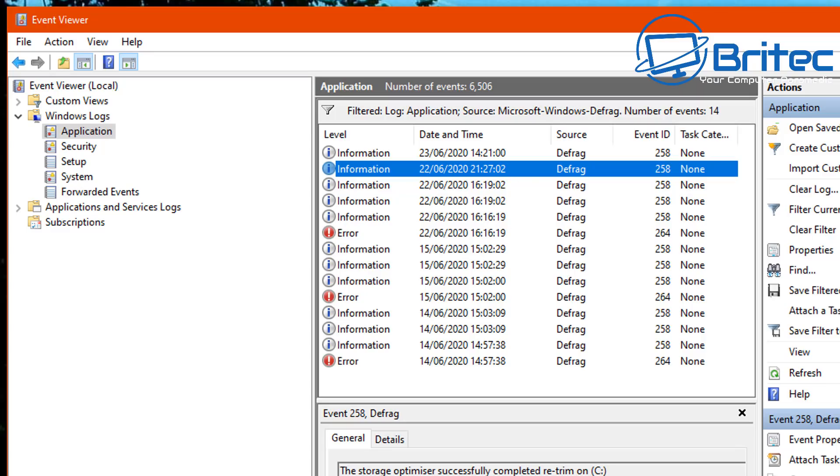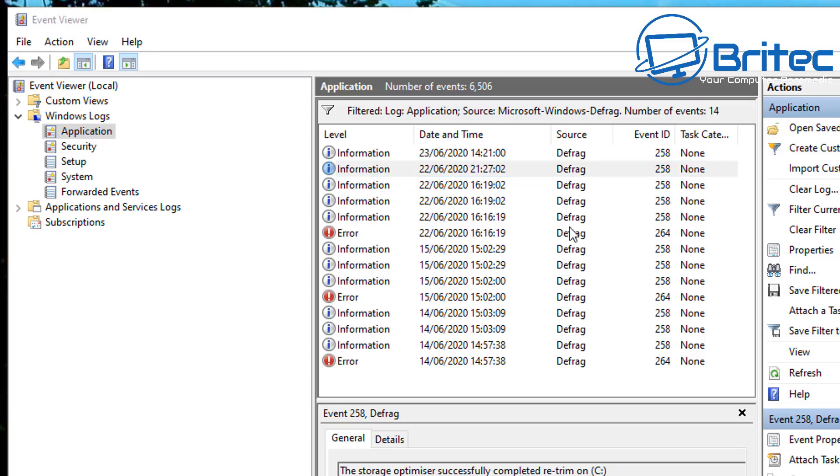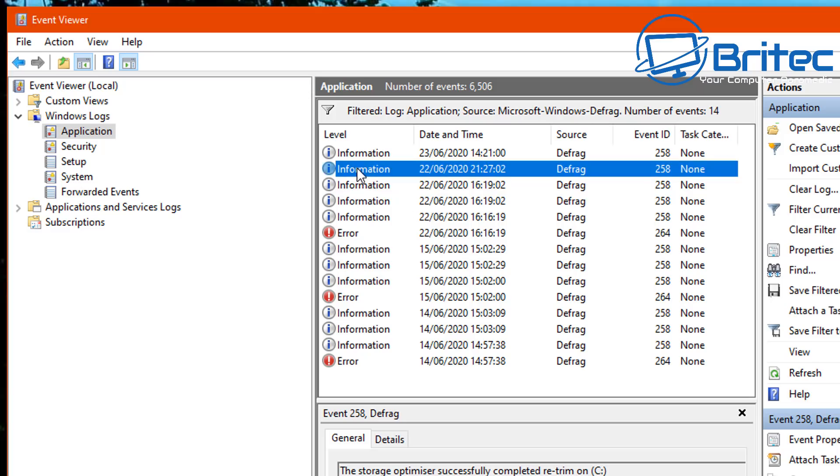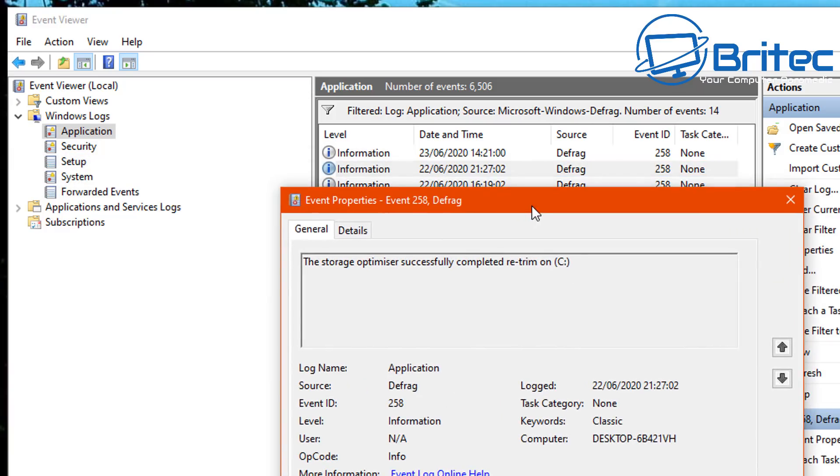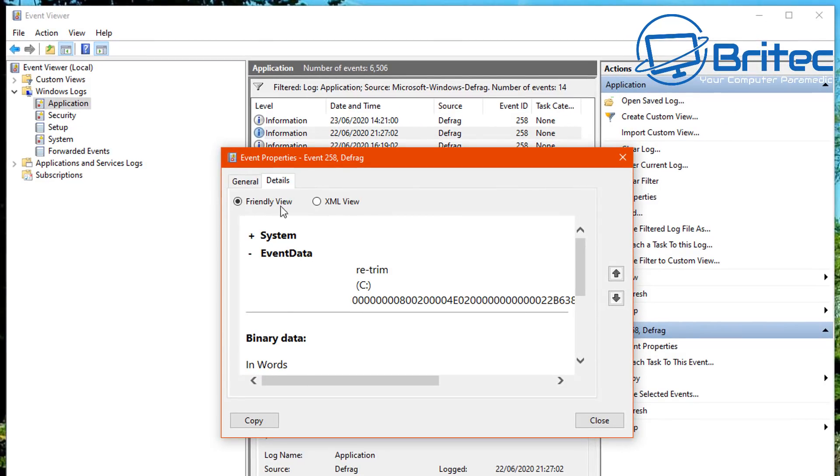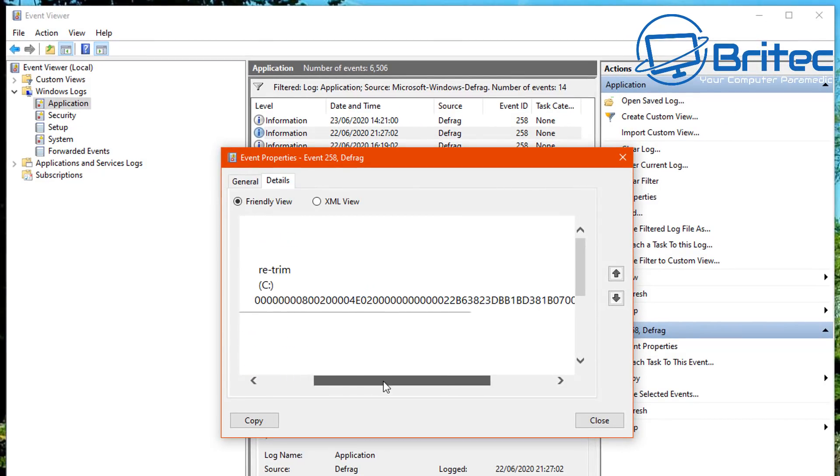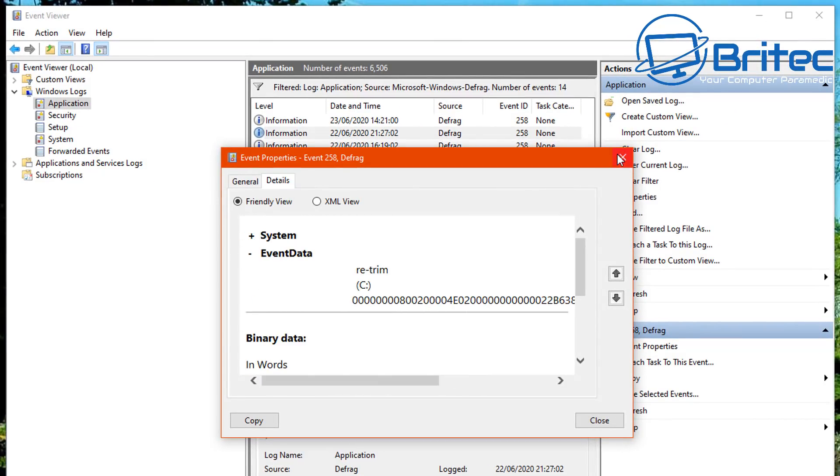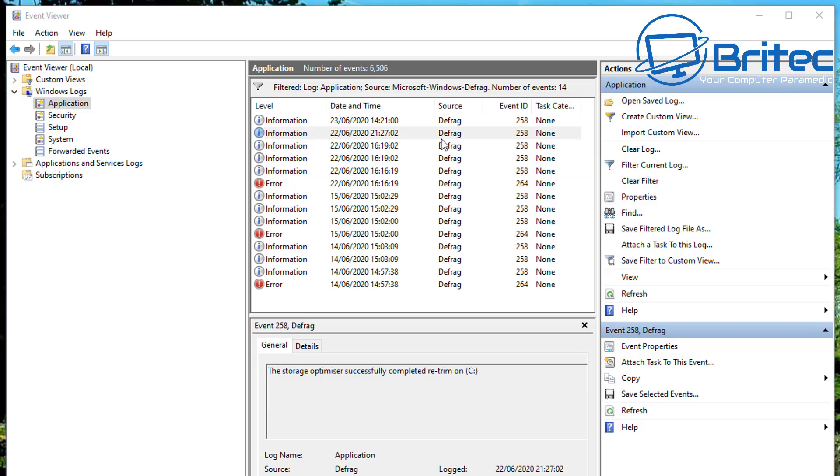Which it does here. If you can take a lot more information by clicking on these here, you can click on these to get a bit more information. You see this one's called retrim. And again, you don't really want to be doing this on your system all the time.